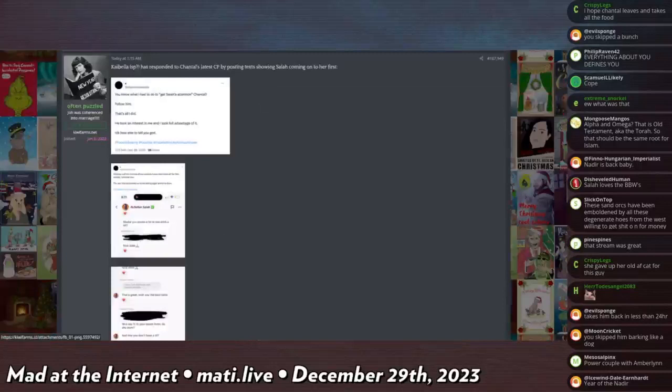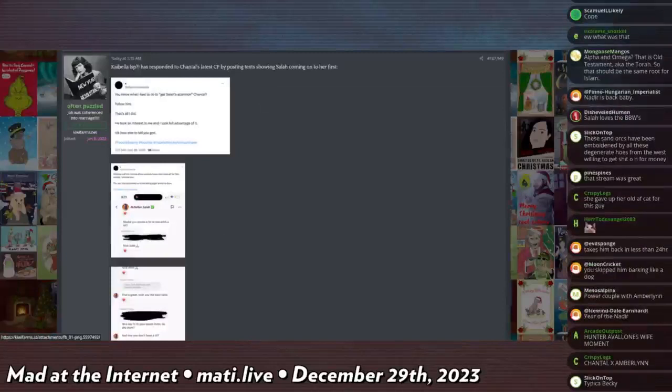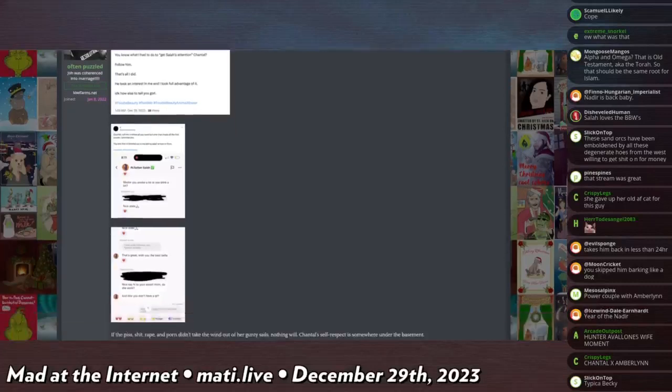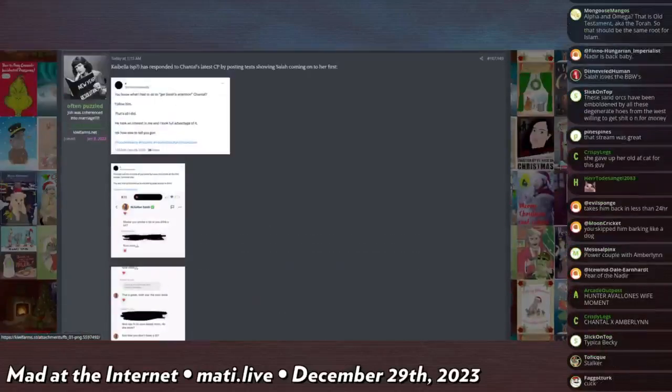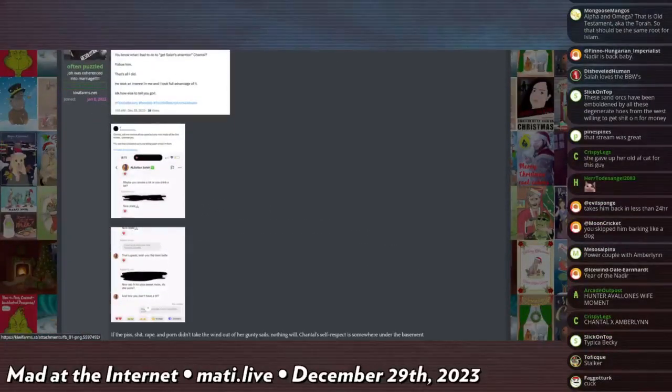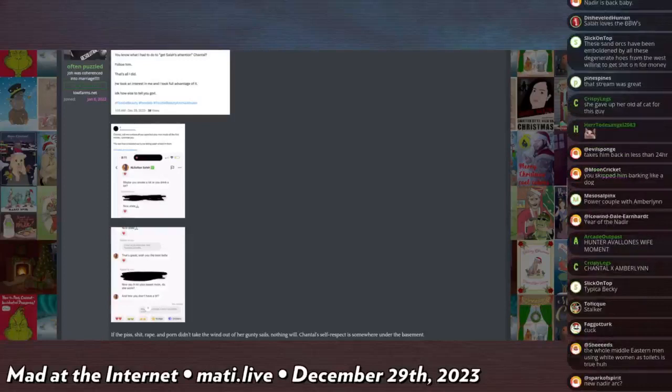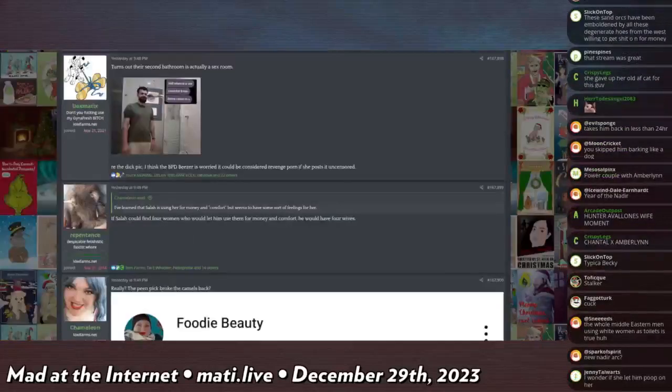This person replies saying you know what you had to go to get Salah's attention, Chantal? Follow him. That's all I did. He took an interest in me and I took full advantage of it. No idea how else to tell you, girl. And then she proves that he reached out to her on his own.